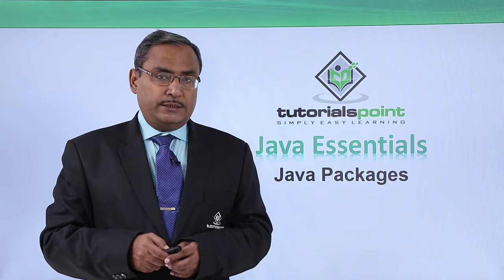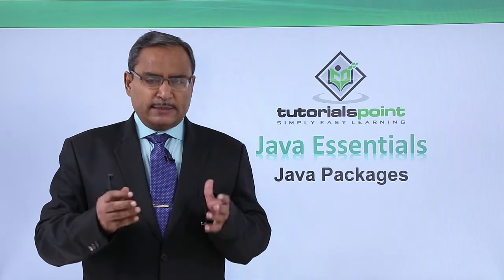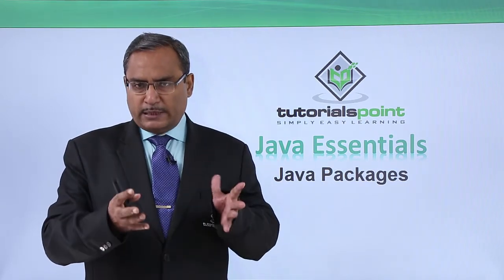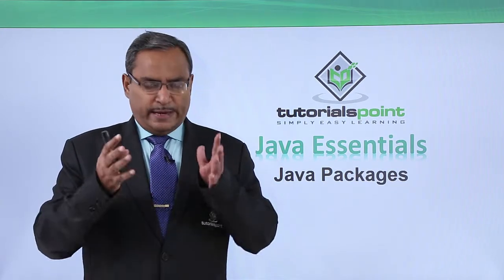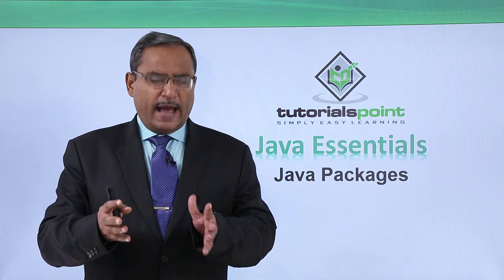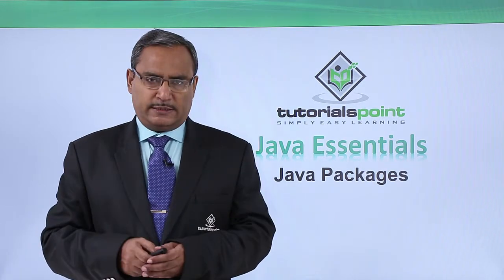Now what is a package? Package is nothing but a collection of similar types of classes, interfaces, and sub-packages.